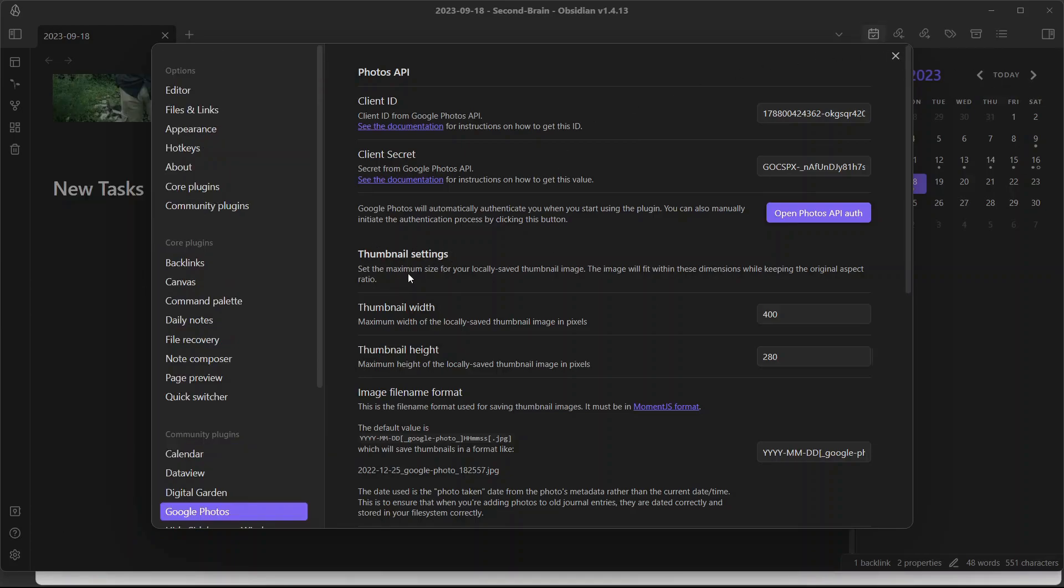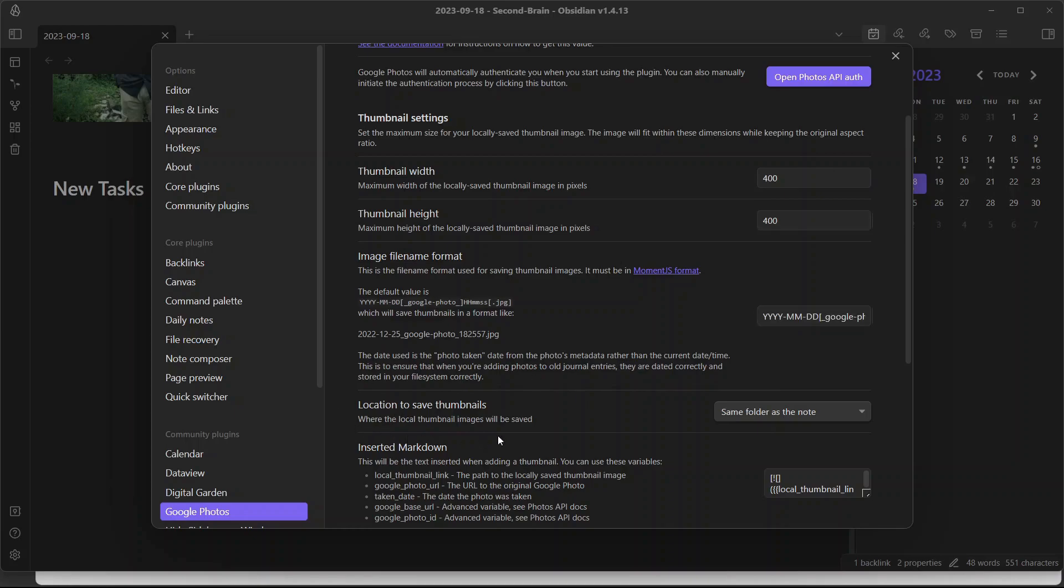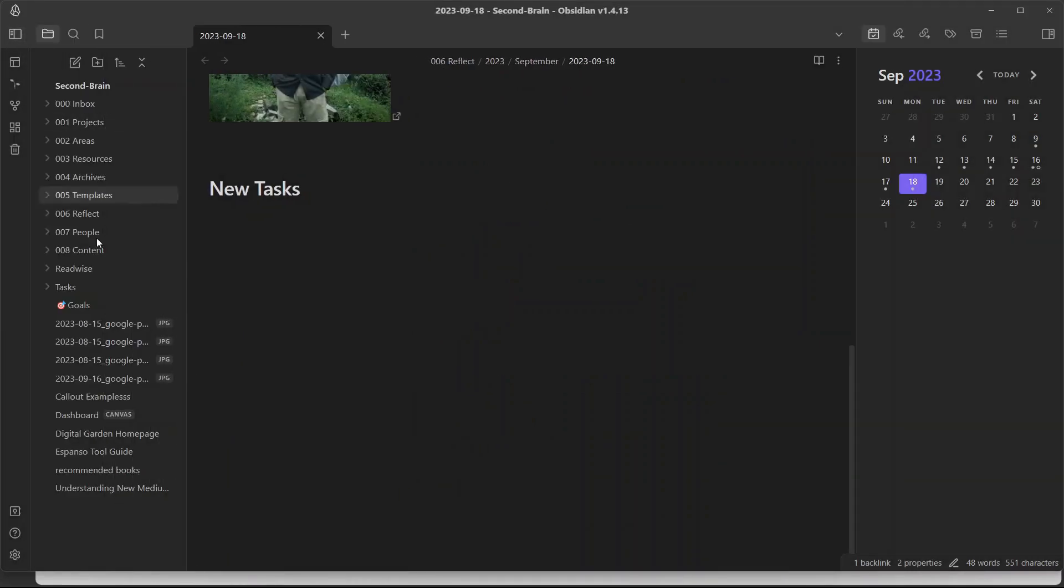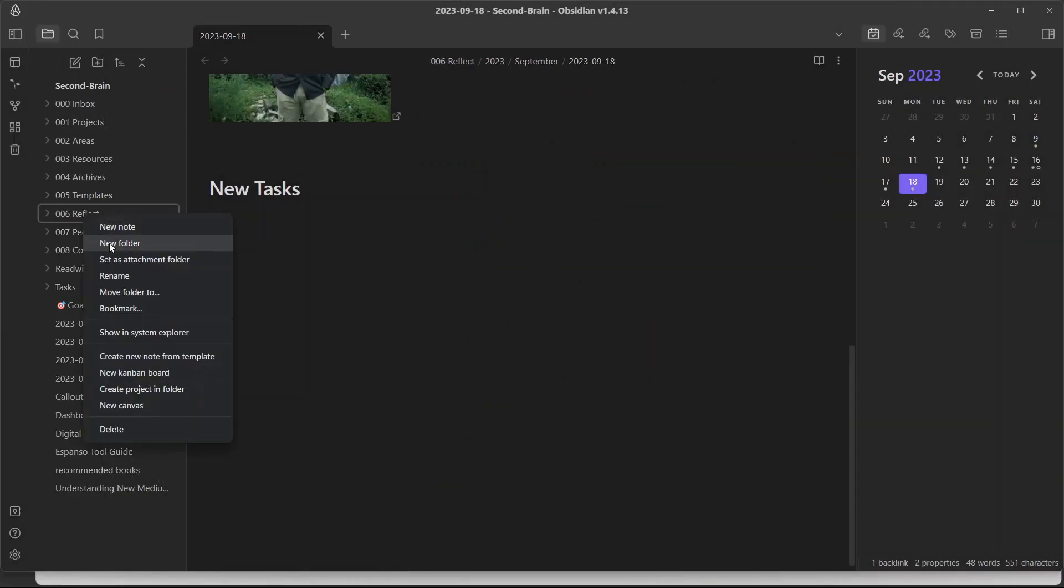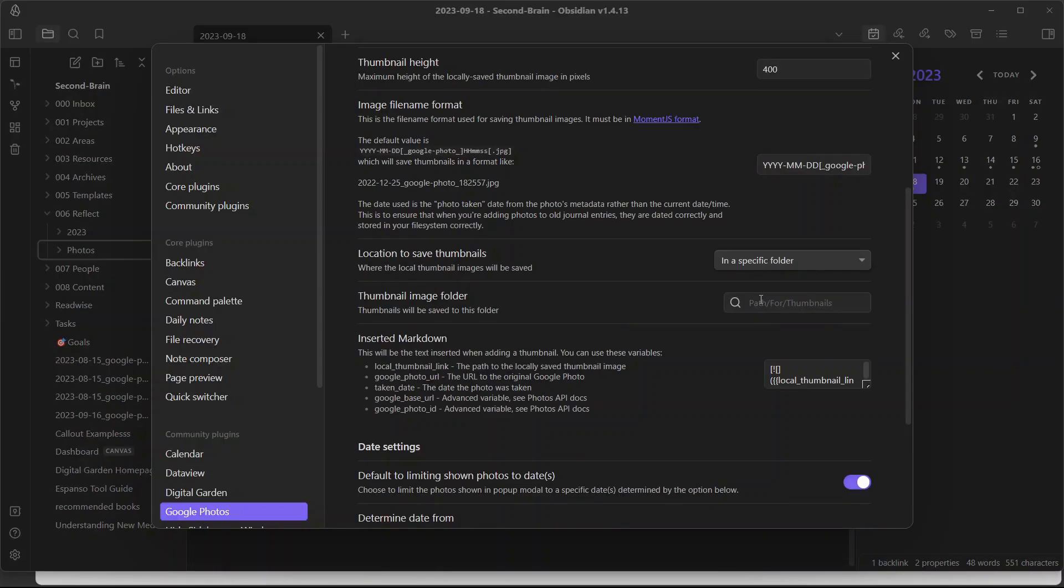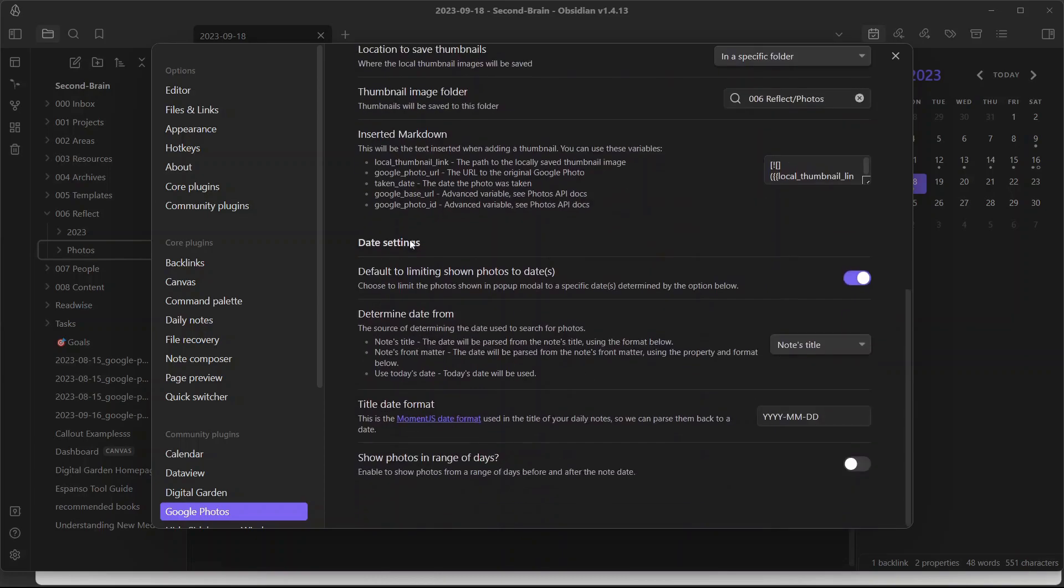You can see here, successfully connected. Here is thumbnail settings where you can set the maximum size for your locally saved thumbnail image. I'll use maximum size as 400 times 400. Here is the image file format which you can modify. Here you have the option to specify the location to save thumbnails. I will save my thumbnails in a specific folder. I will create a folder where my daily notes are saved and name it photos. I will specify the path of this folder. Here is the inserted markdown. I don't want to change that.